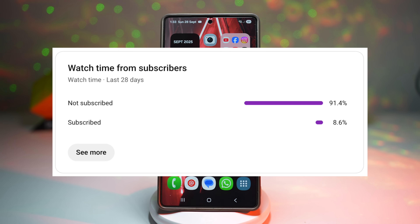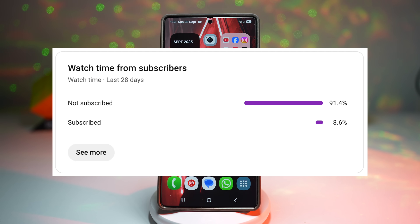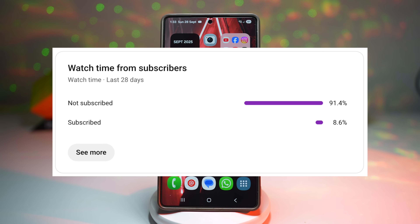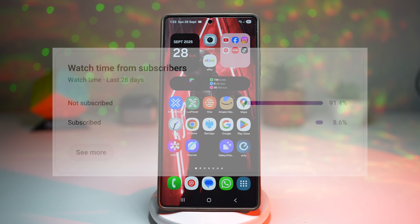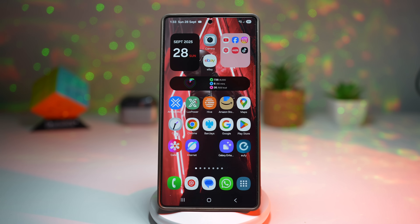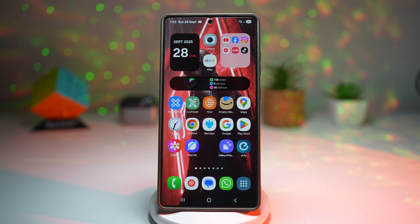Before we start, I noticed that only 8.3% of the people watching are actually subscribed. That means over 90% of you are missing out on future Samsung tips, tricks and updates. So if you enjoy this kind of content, please subscribe, hit the like button and drop a comment. Without your support, this channel simply wouldn't be possible. So let's begin.